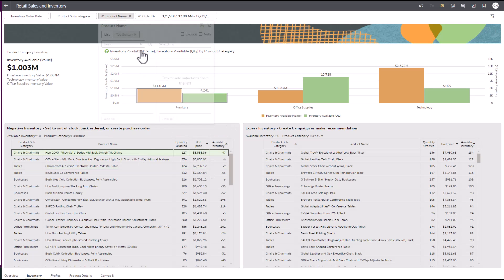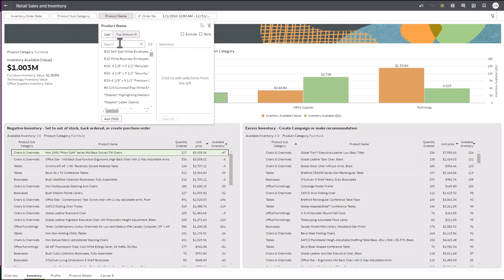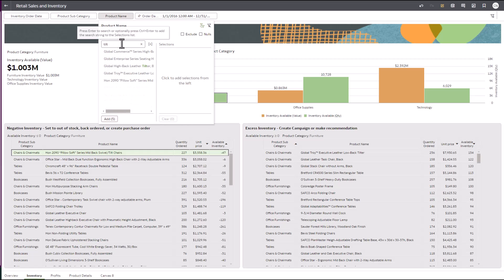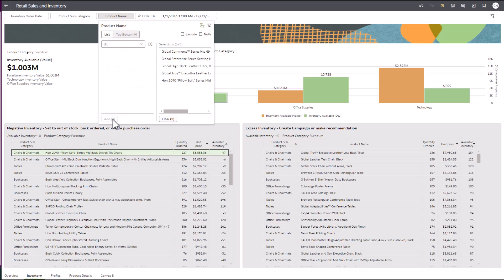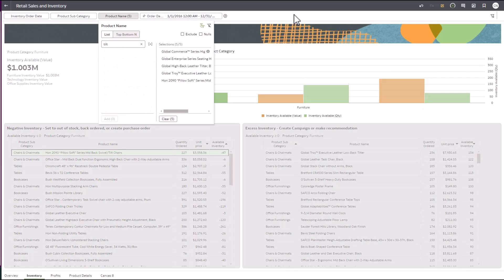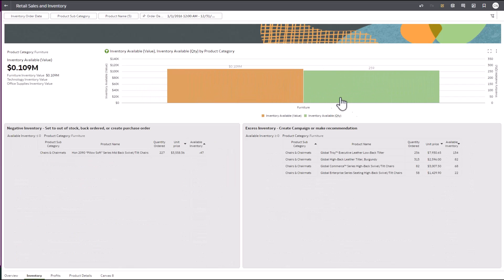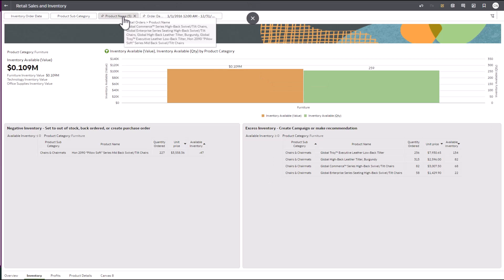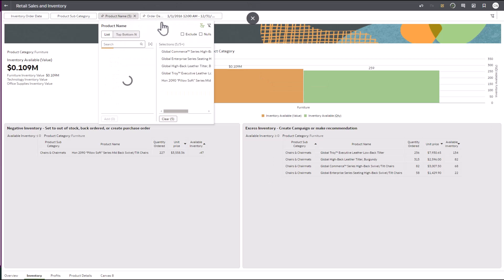Let's check if there are alternatives that we can offer to customers. By searching keywords such as Tilt Chair, we can see there are similar products with excess inventory that we have available. These options can be shared with the customer as potential alternatives, along with the estimated restocking date for the original product ordered.